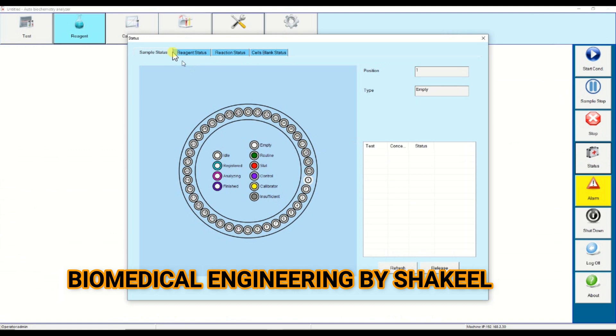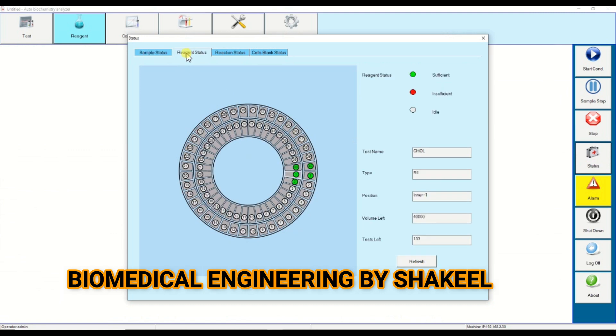If you want to see the status of the reagent, click on reagent, then reagent status. Here it will show you all the assigned positions.